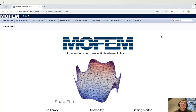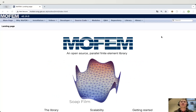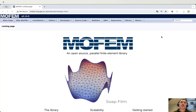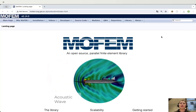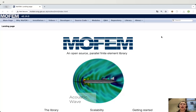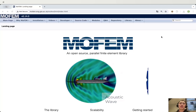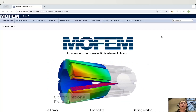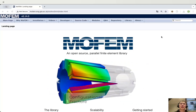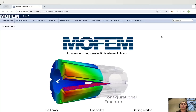Hello, everyone. Today, I'm going to use this video to guide you through generating meshes by Qubit, uploading files to the teaching server, running analysis, downloading the results, and post-processing using ParaView.